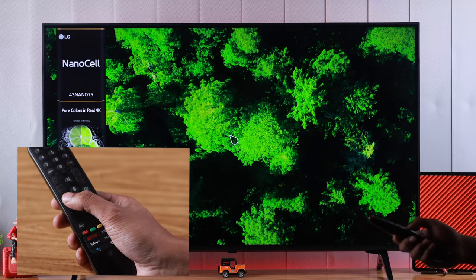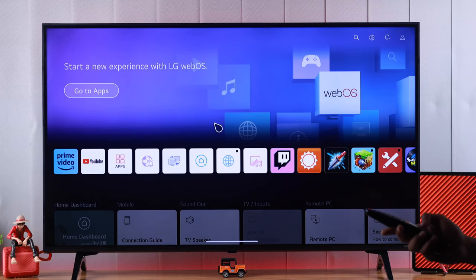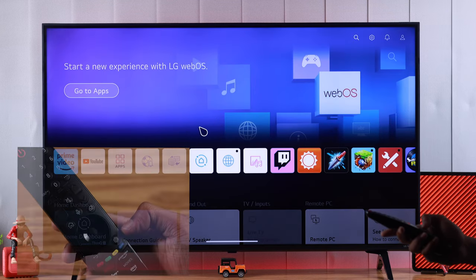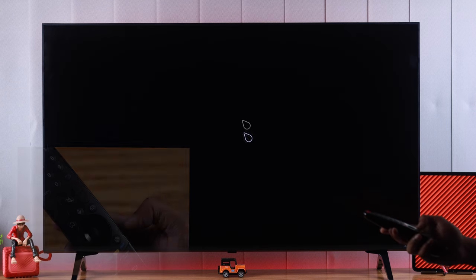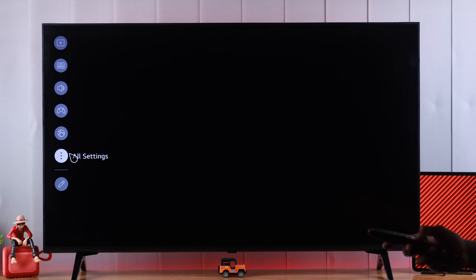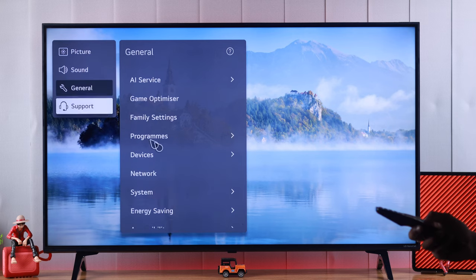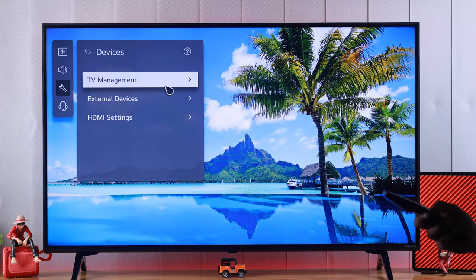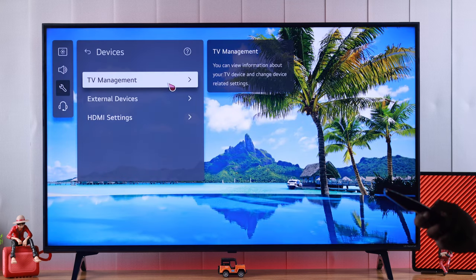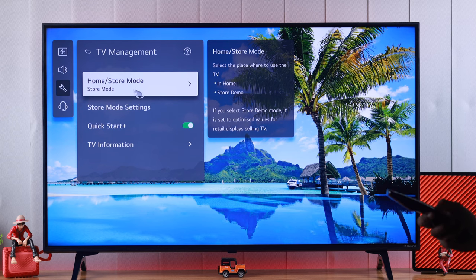So let's go back to our home screen by pressing the home button and open up settings. We'll press the settings button on our remote and then from there go to all settings, go to general and then devices. From here select TV management, and from here you can switch between home and store mode.